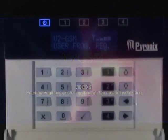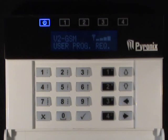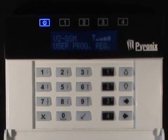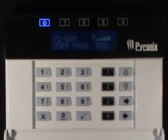Entering the engineer menu. All programming of the V2GSM, such as programming telephone numbers, alarm voice messages, SMS messages etc., are done in the user menu. These training videos can be found in the user section of the website.